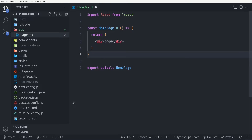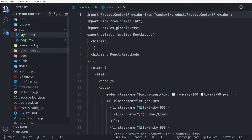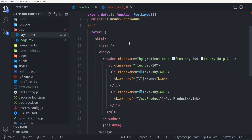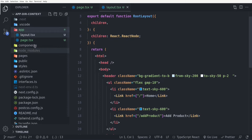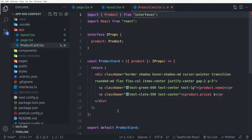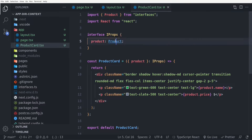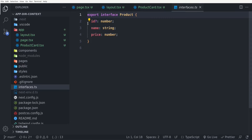The next thing I want to do is create our layout file. For the sake of time, I'll copy and paste the layout file into our app directory. It's just an app bar with two links — one for the homepage and another for the add product page. Then I'm going to copy the product card component, which takes a product as its props and renders the product name and price to the screen. The shape of the product object is typed as a product interface, which has an ID, name, and price. That simple.